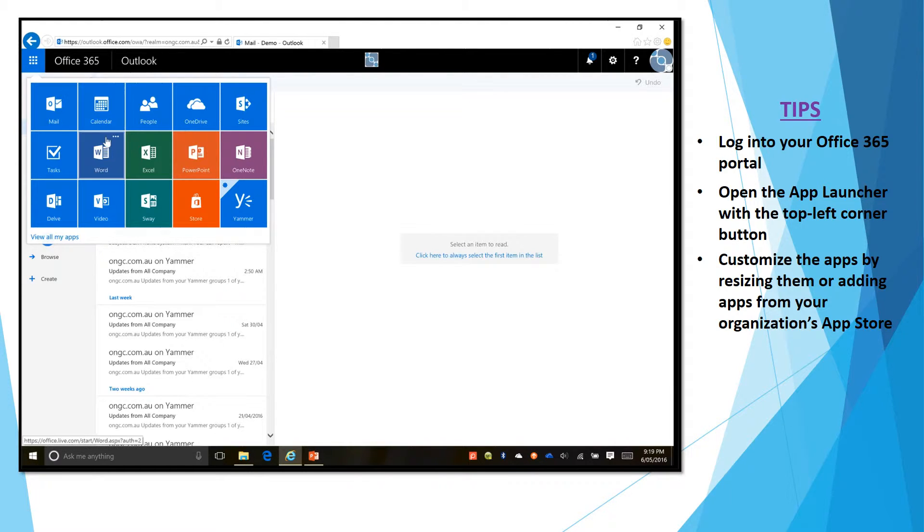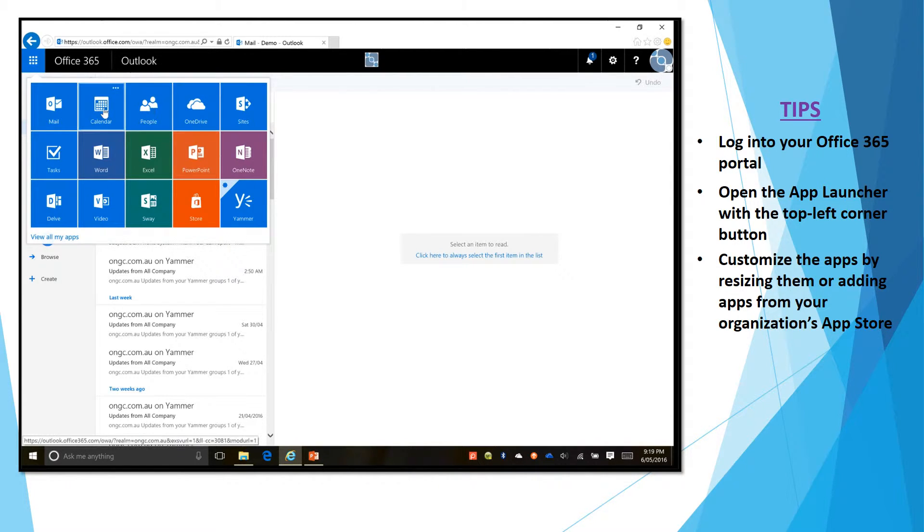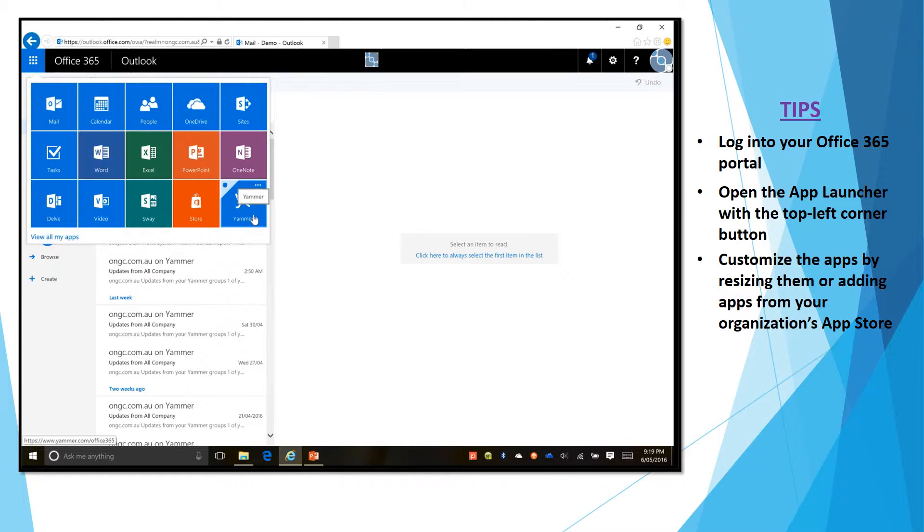As you can see there's Word, Excel, PowerPoint but much more such as OneDrive, the Calendar, Delve, Yammer, it's all in there.